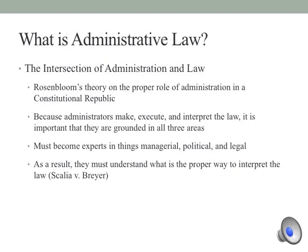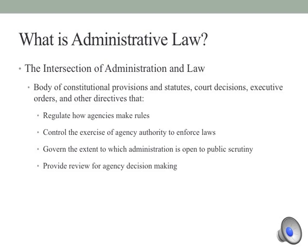When we look at the intersection of administration and law, Rosenblum begins to articulate a theory of how we organize in such a manner. Administrators make law, they execute that law, and they interpret it. So it becomes very important to be grounded in all three areas if you work in the public sector. This basically makes administrators managerial, political, and legal officers. In terms of the legal dimension, this is why it's important to begin understanding how to interpret the law — which is why we went over Scalia and Breyer's approach, to give you the theoretical concepts of how you approach issues related to the law.